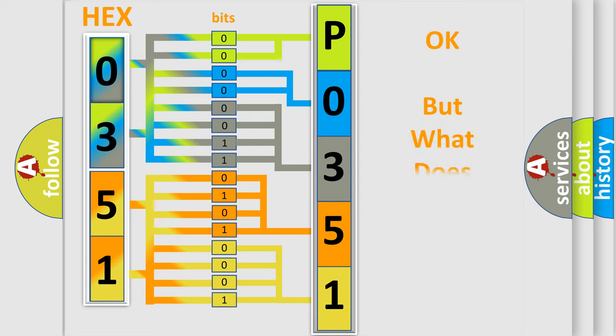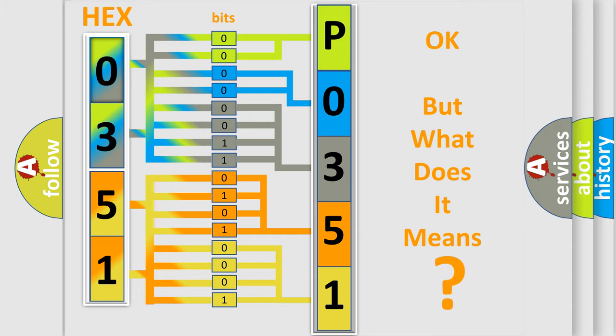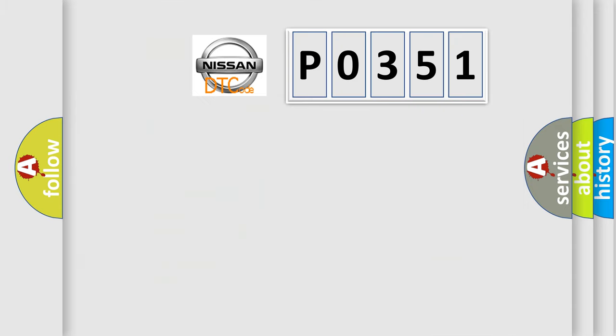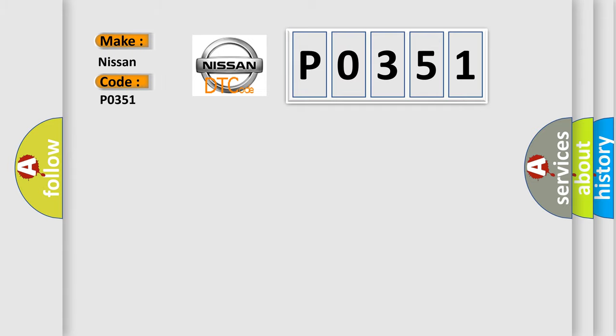The number itself does not make sense to us if we cannot assign information about what it actually expresses. So, what does the diagnostic trouble code P0351 interpret specifically for Nissan car manufacturers?